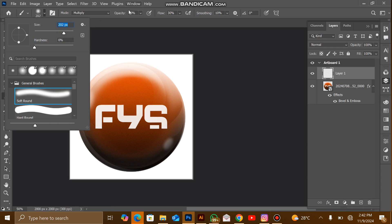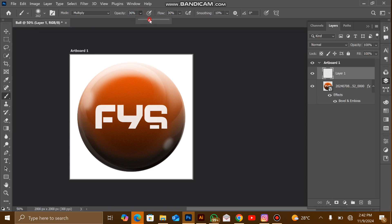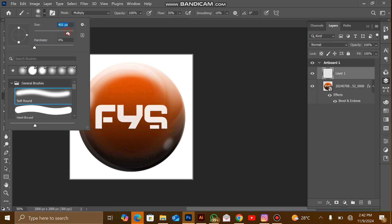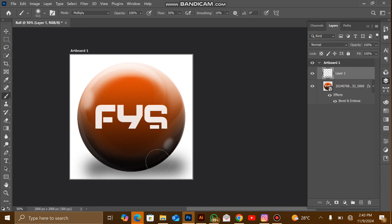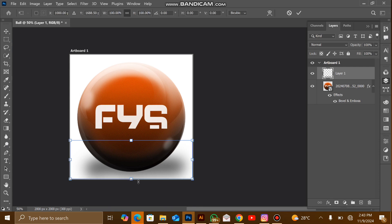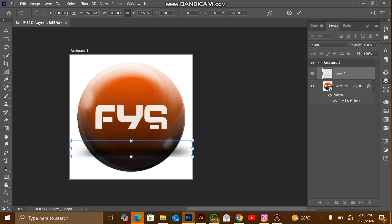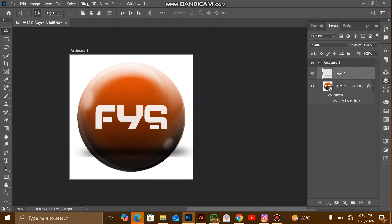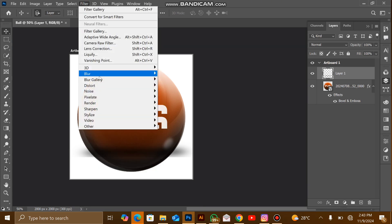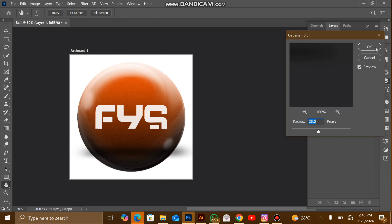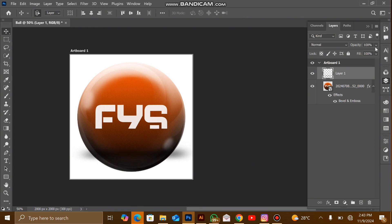The opacity should be at 100. I'll increase the brush size further — it depends on the size of the canvas you're using. I'll just brush over it to create a shadow, although it's a rough shadow. Then I'll go to Filter > Blur > Gaussian Blur, set it to about 25, hit OK, move the shadow layer down a bit, and that's it.